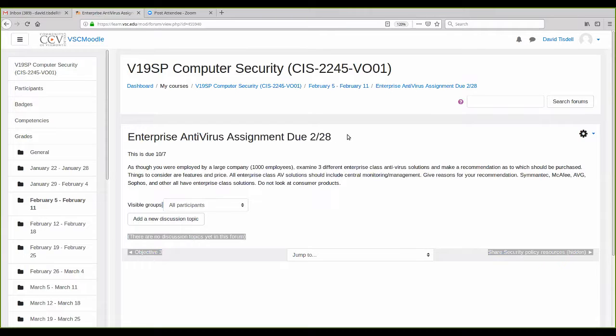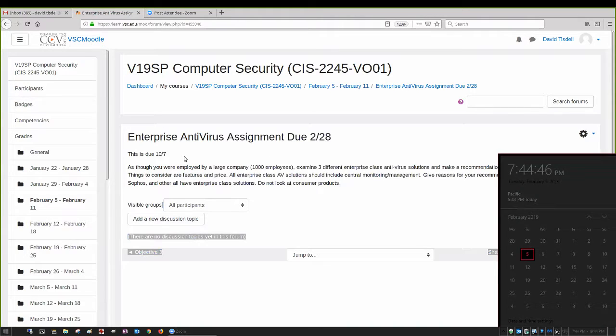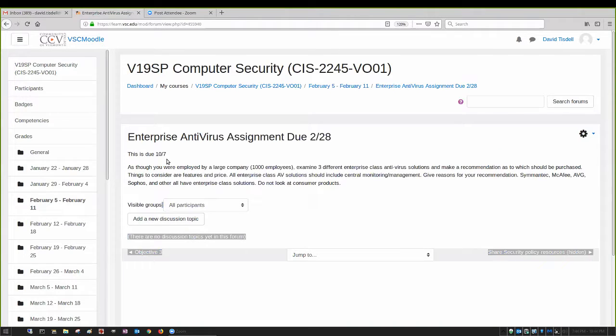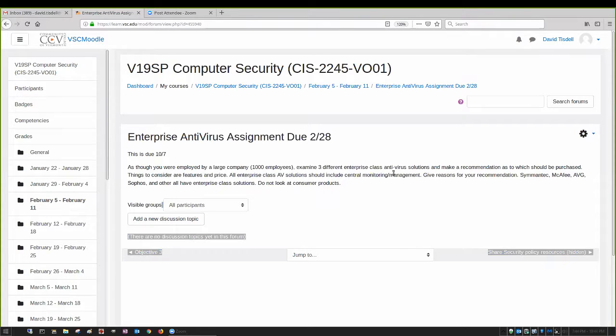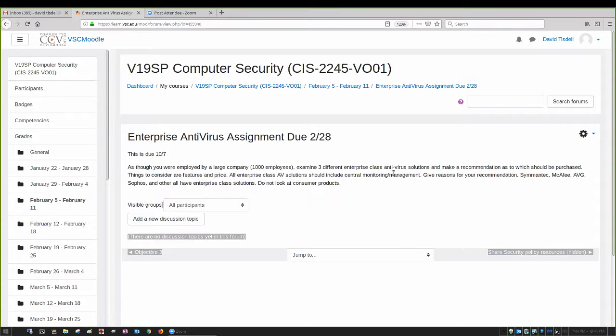So you want to look at three different enterprise class antivirus solutions, and see what their pros and cons are, what they have for centralized management.